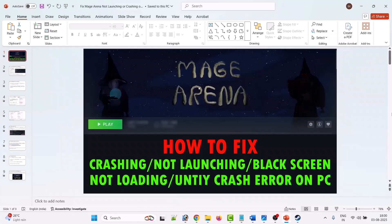Hello friends, welcome back to my YouTube channel. In this video tutorial, I will show you how to fix Mage Arena crashing, not launching, black screen, not loading, or Unity crash error on PC. Let's jump to the solutions.